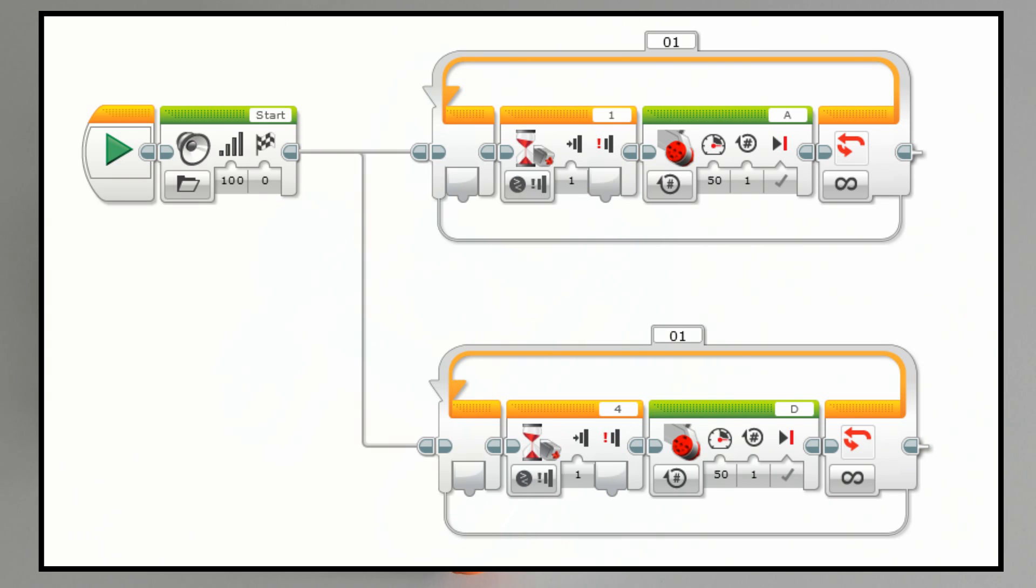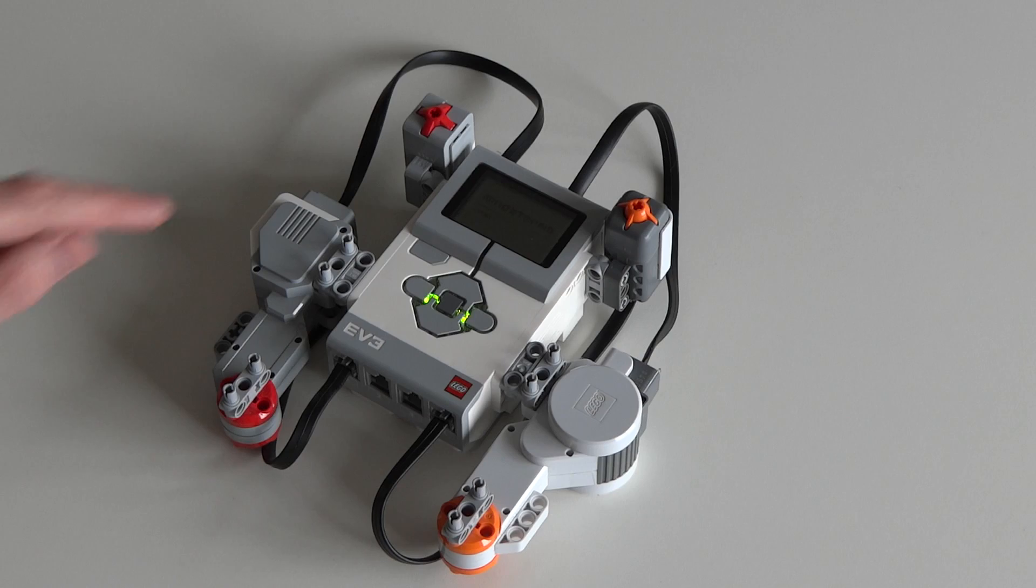As you can see in the program, you don't need to specify that you use NXT devices. The EV3 brick detects all devices automatically.